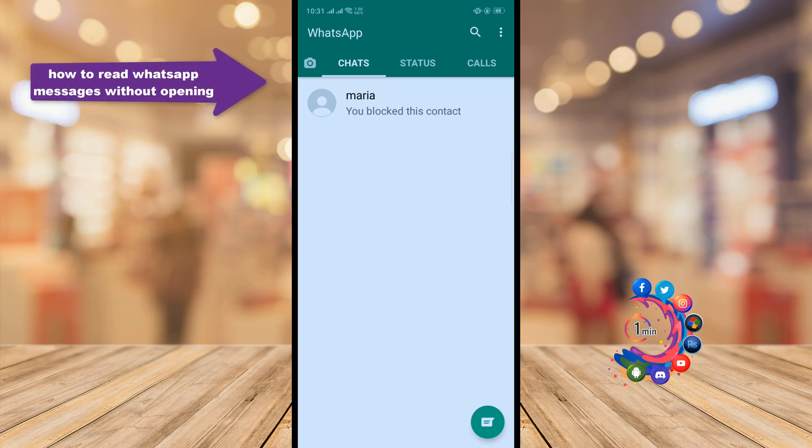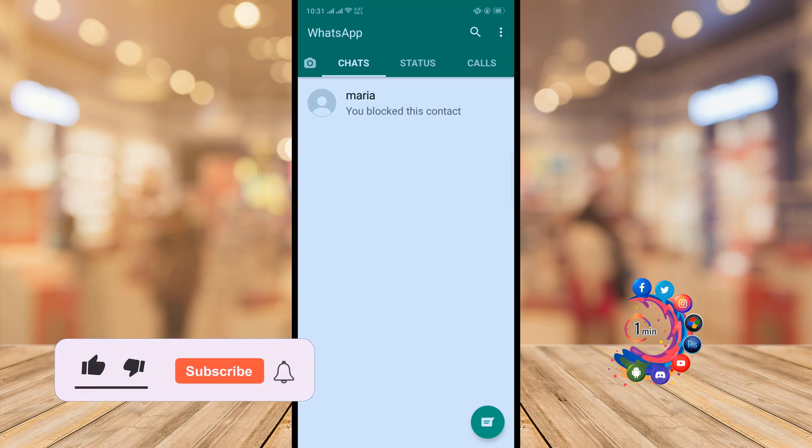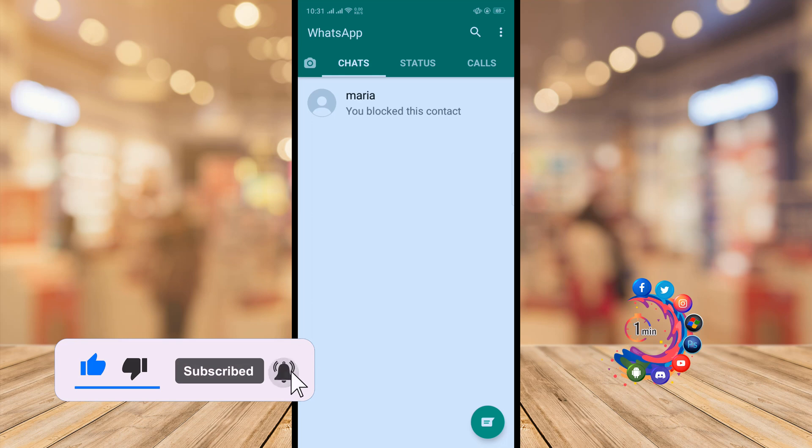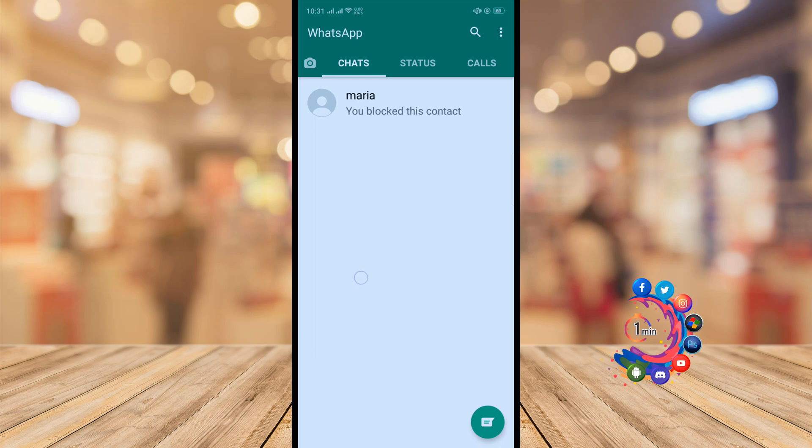Hello friends, in today's video I'm going to walk you through how to read WhatsApp messages without opening them. But before getting started, make sure to subscribe to How to Unmute. I'm going to share with you two ways to read messages without opening any chat or conversation.